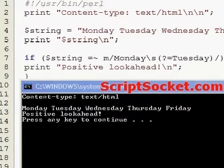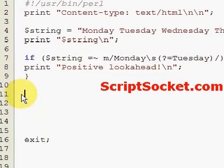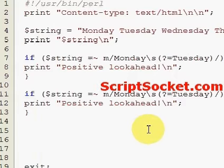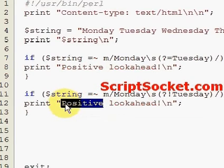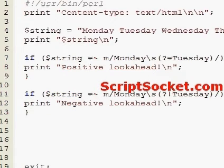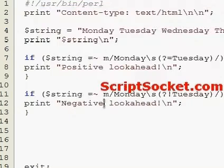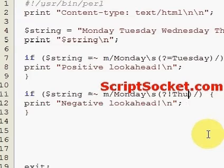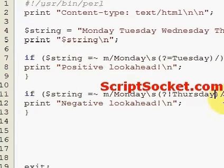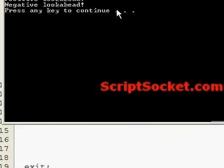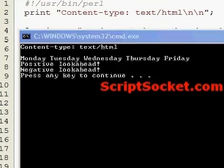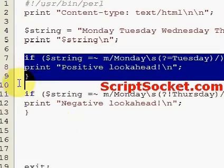That's the positive look-ahead assertion. Now we look at the negative look-ahead assertion. This will look for any occurrence of Monday and a space that is not followed by Tuesday, which there isn't one because Monday is followed by Tuesday. If we looked for an occurrence of Monday followed by Thursday, we would get our negative look-ahead match.